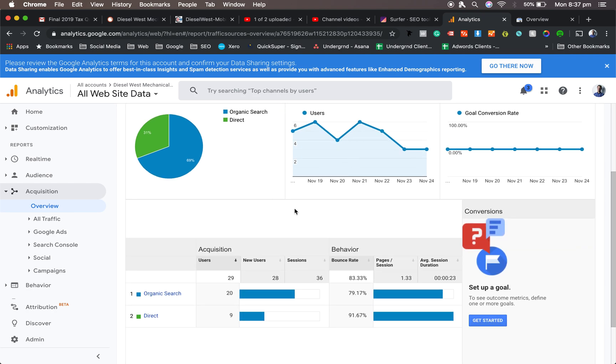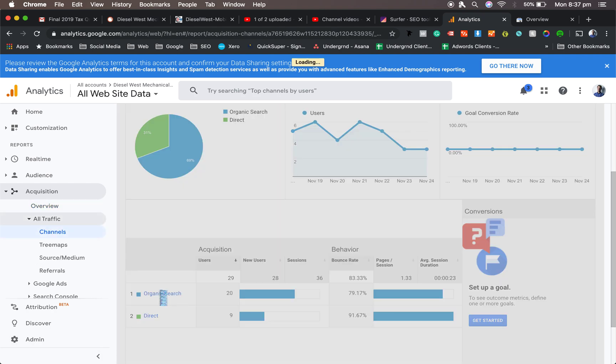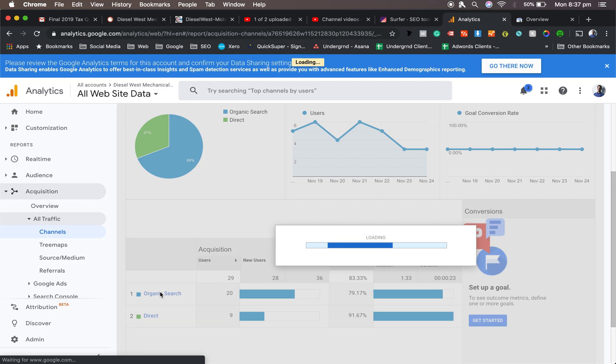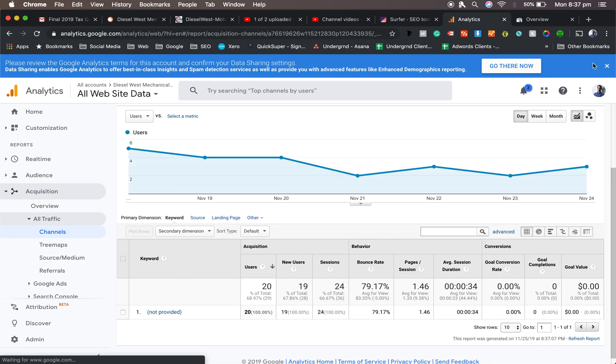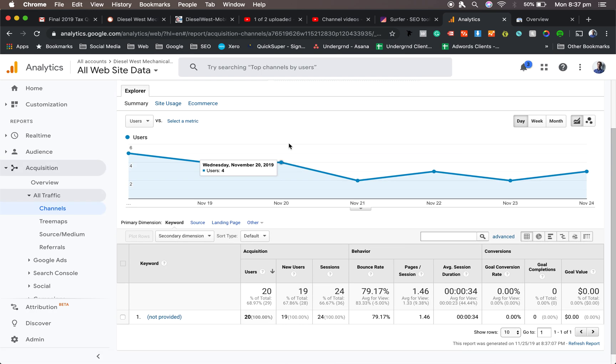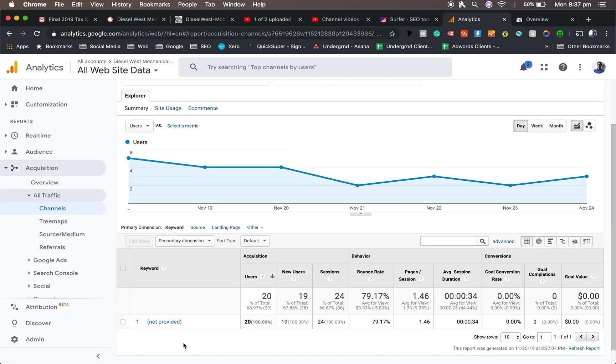So as you go through here, it gives you an idea of organic search. This is through Google Analytics. Most of the time, we'll just give you one, which is the not provided. It's usually just Diesel West.